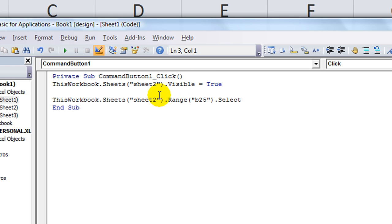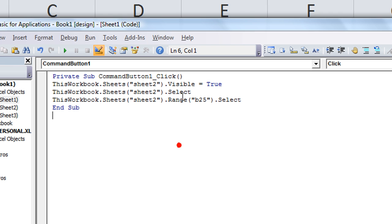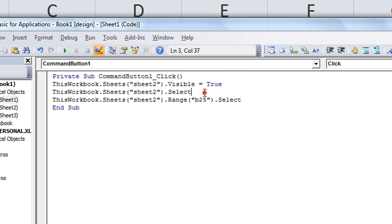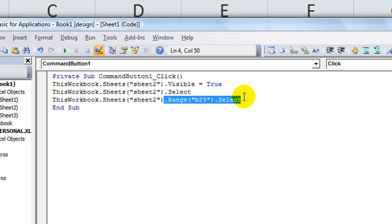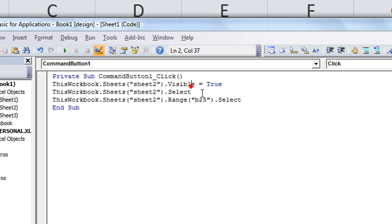Make sure that it is not hidden. So, visible is true. And then, I'm going to also paste that Sheet 2 business there, dot select. So, what that does is it makes sure it's not hidden in the case that it is. If it's already visible, oh well, it doesn't hurt anything to make it true. And then, you select Sheet 2, and then, you go to B25 and select it while you're on the sheet. That's it. Three little lines. Very simple, right?